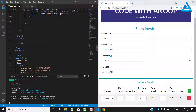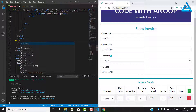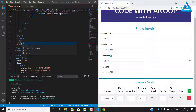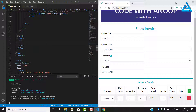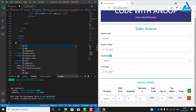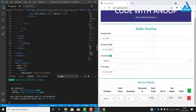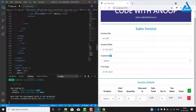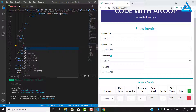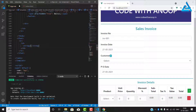Inside the tfoot we need to have a table row, and inside the table row we need to have a table data element.